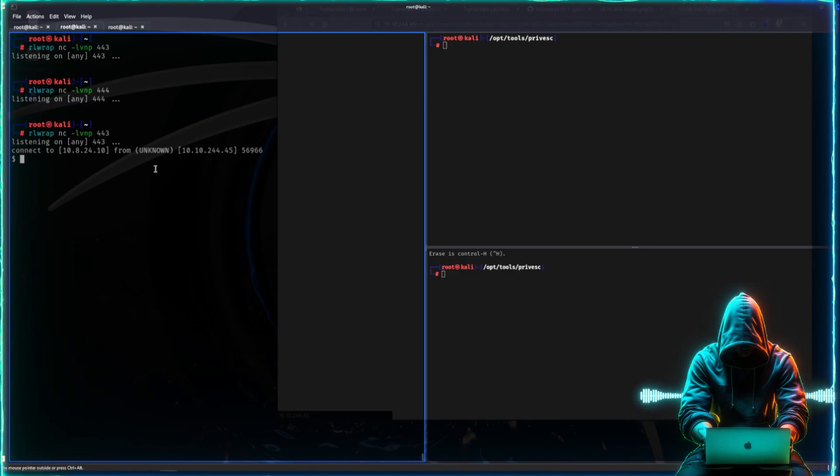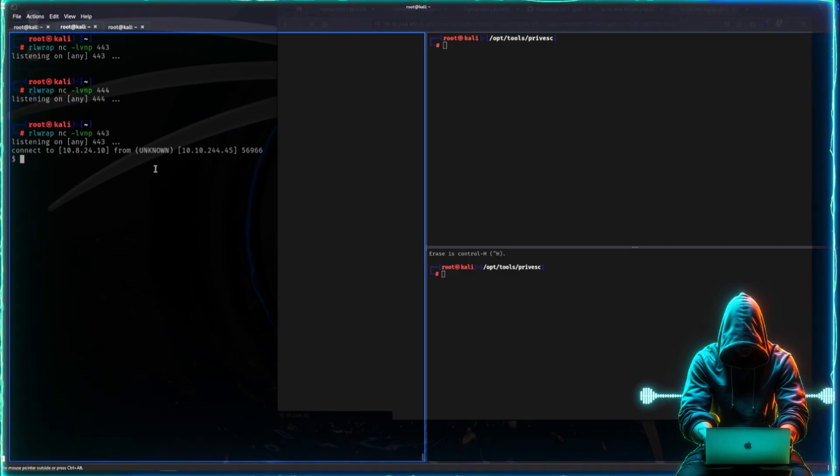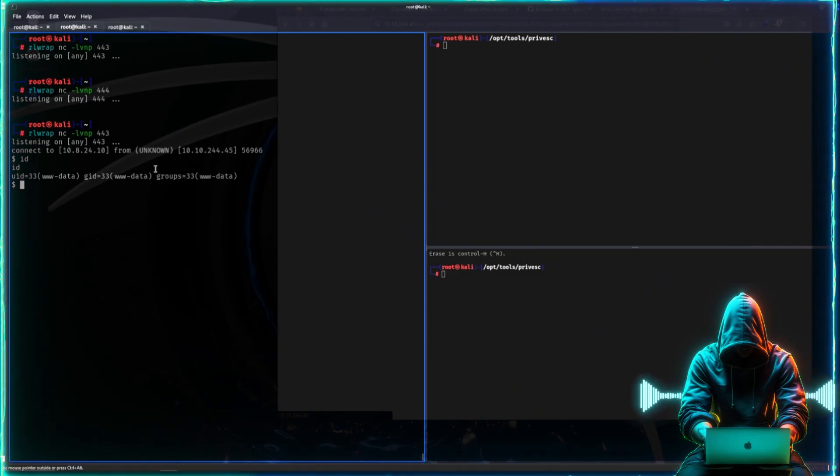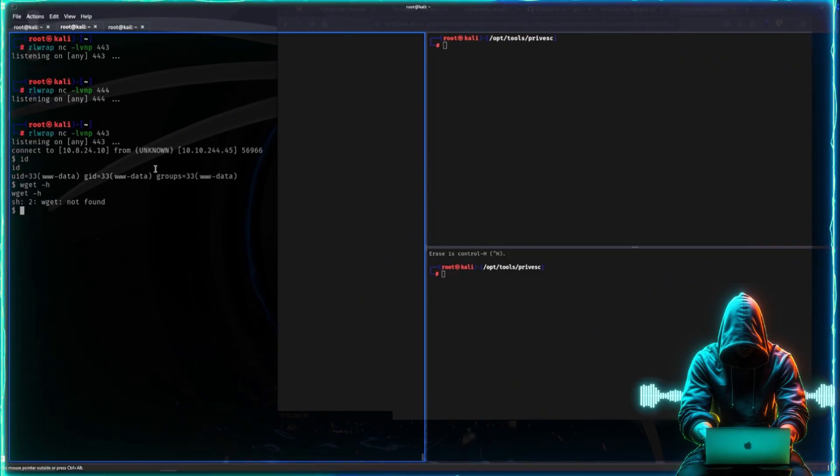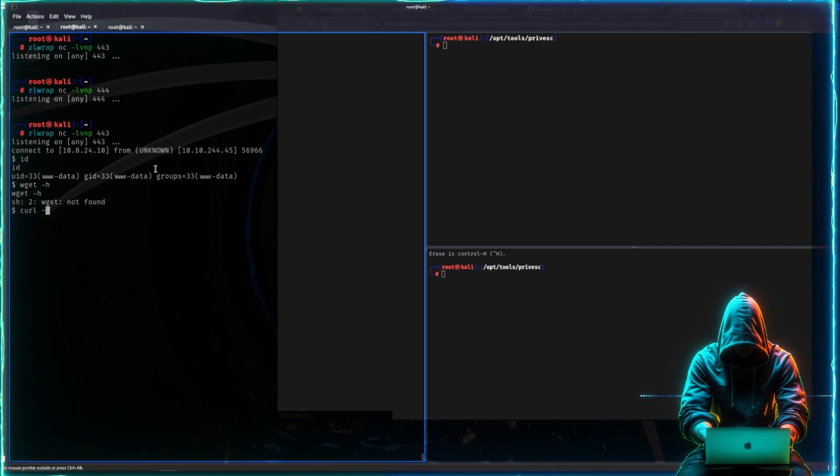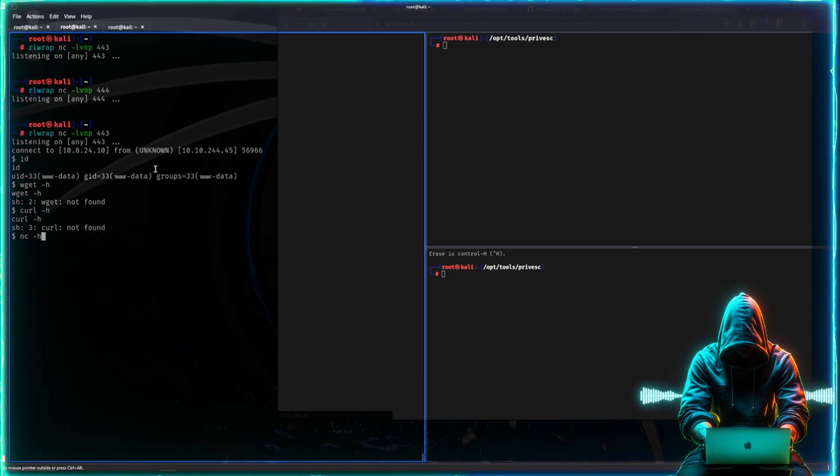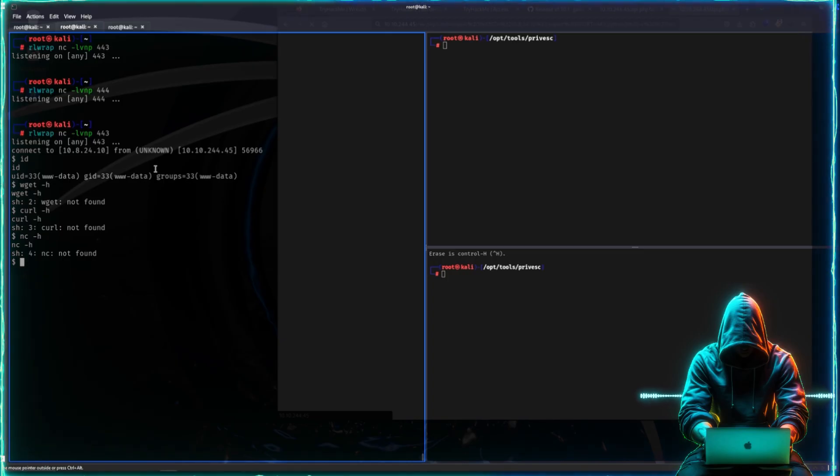What is interesting on this machine is that normally here we might want to transfer our tool set. However, it doesn't have wget, it does not have curl, it does not have netcat.